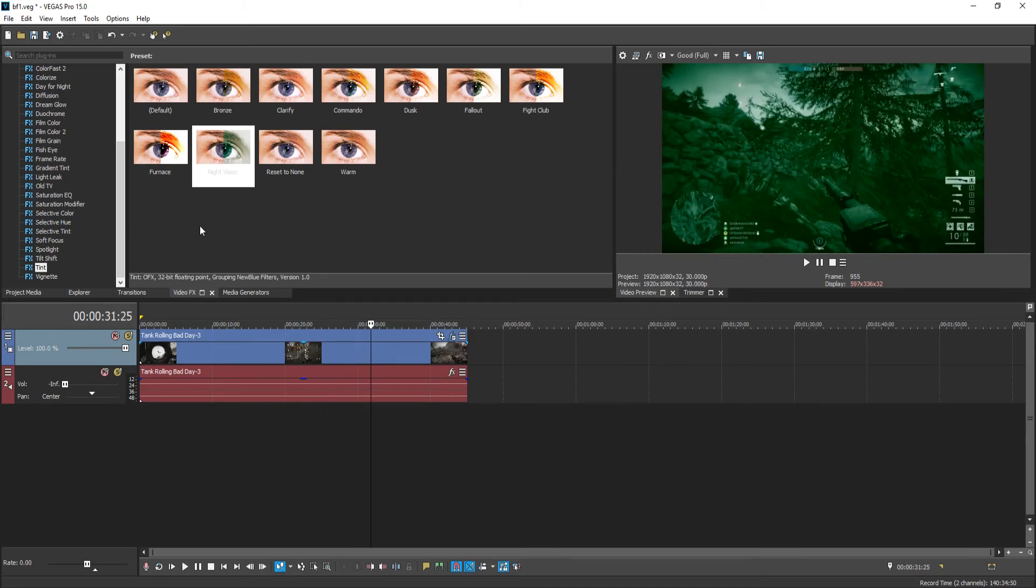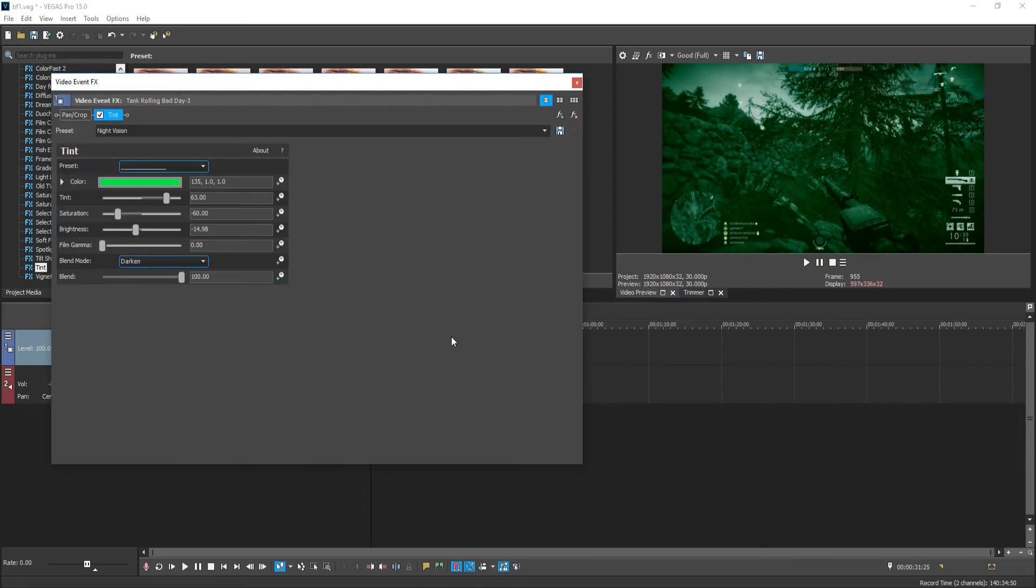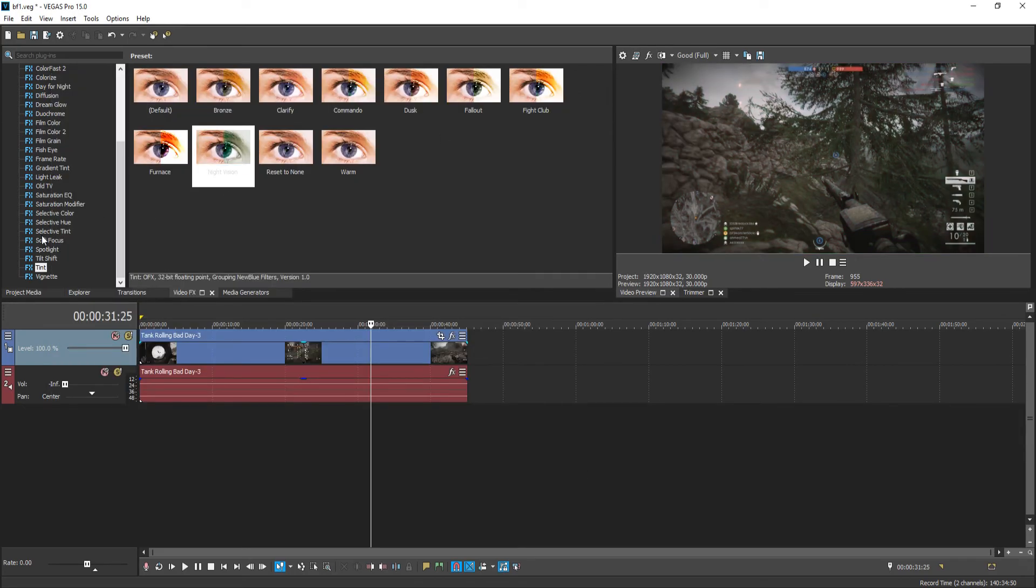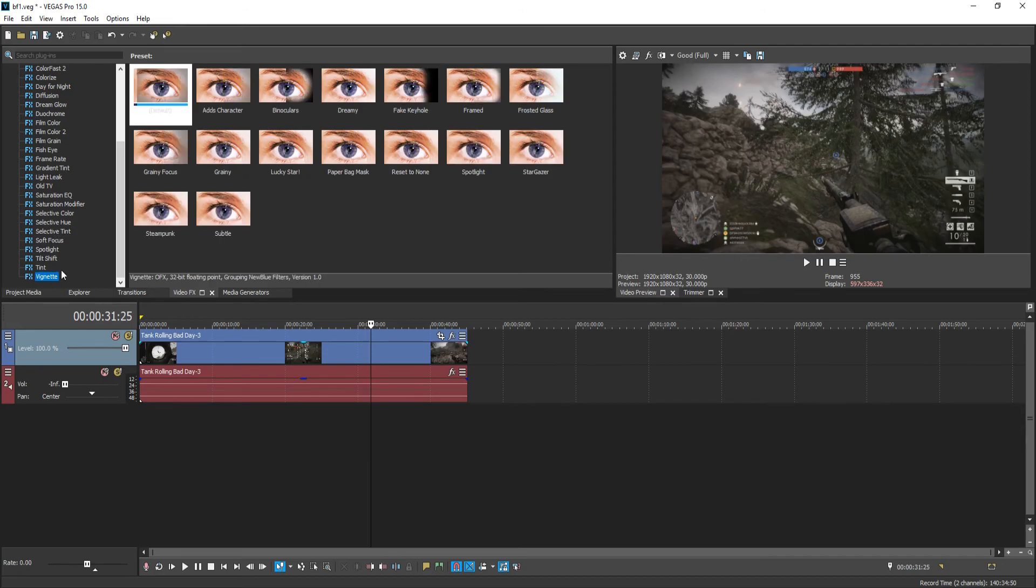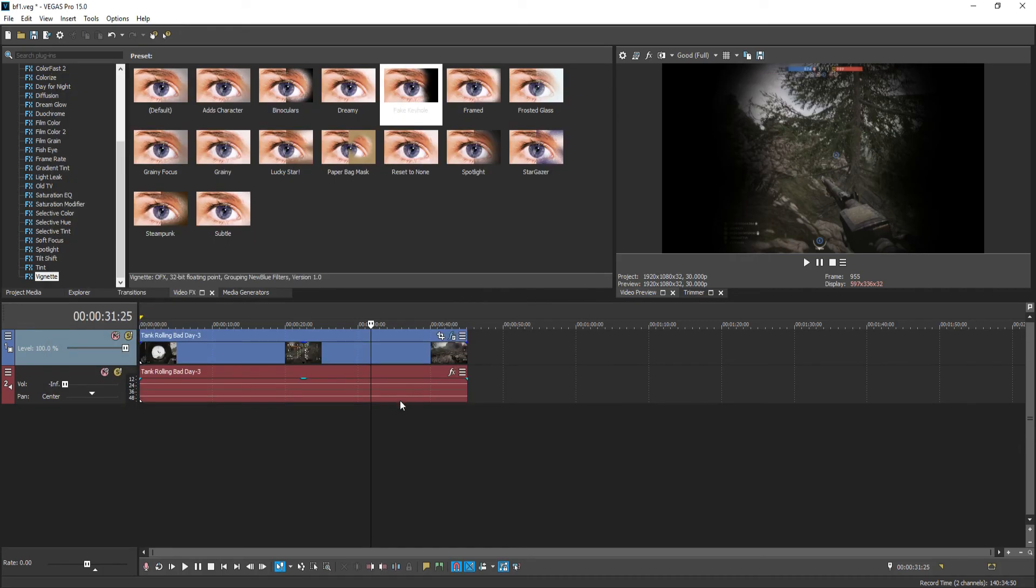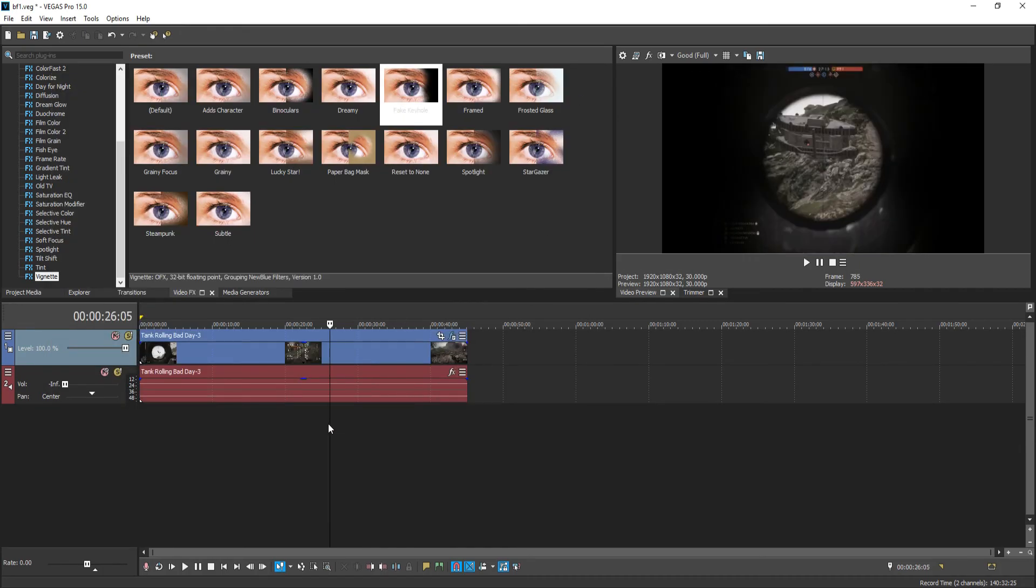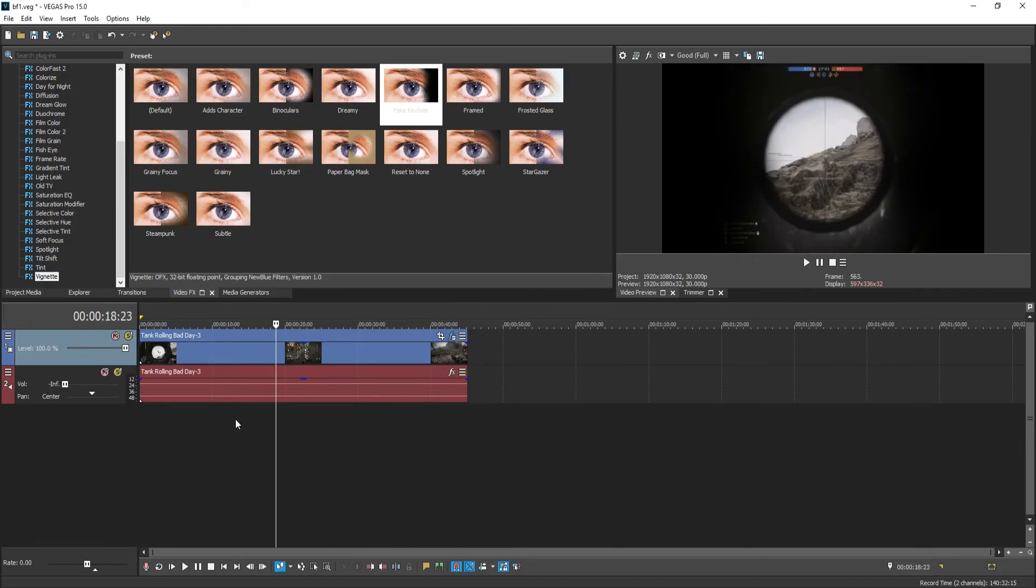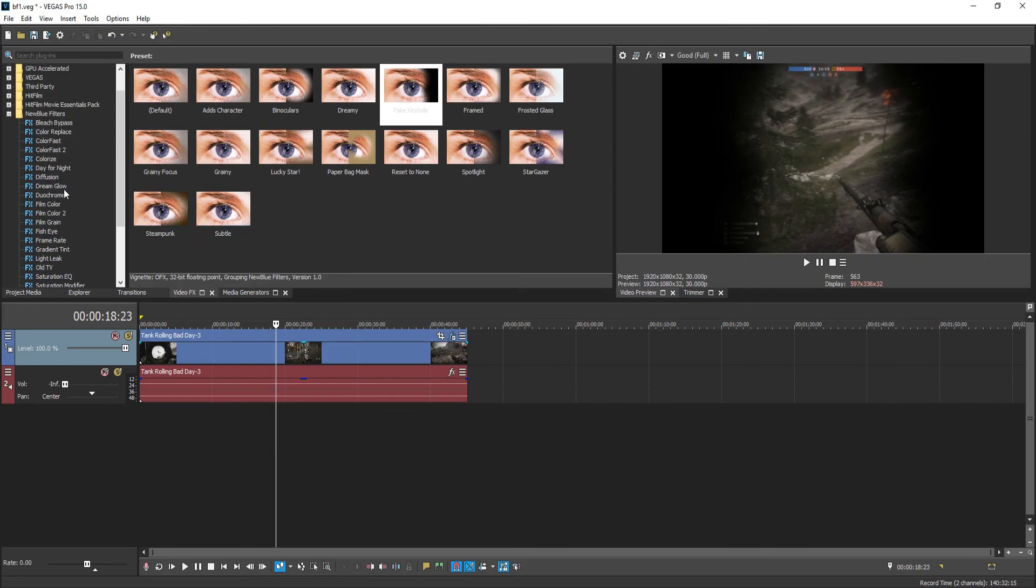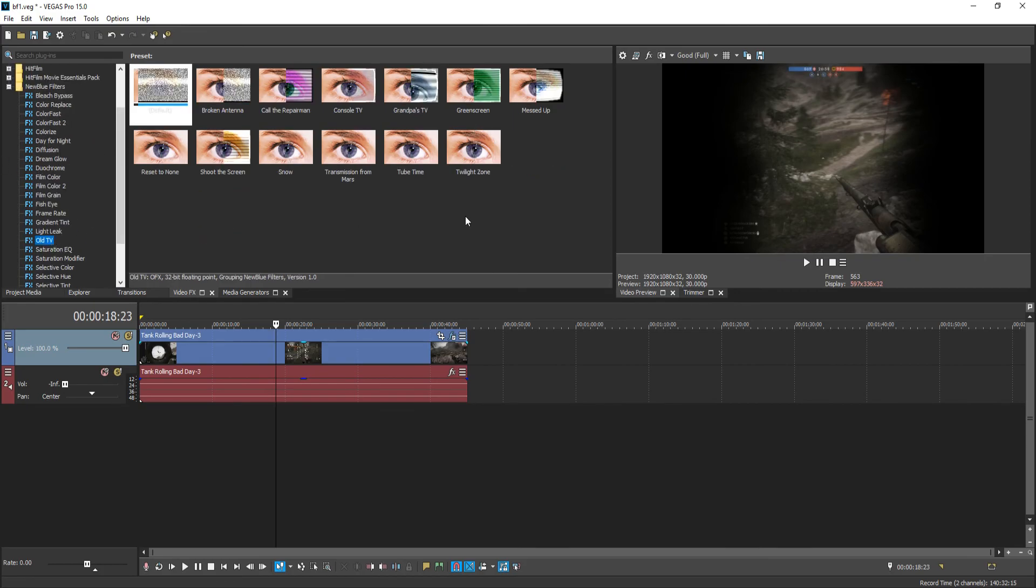And basically that is it for all the new BlueFX filters. Like I said, they do come with Vegas Pro 15 when you do purchase the program. And yeah, these plugins are absolutely fantastic. There are lots of them and they will make your videos look really, really good, I must admit.